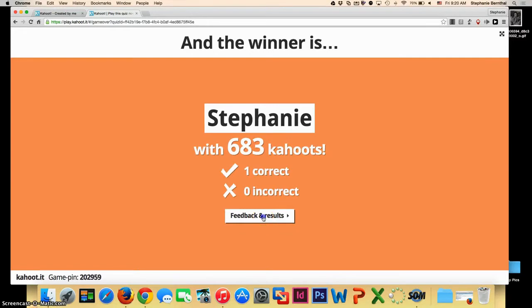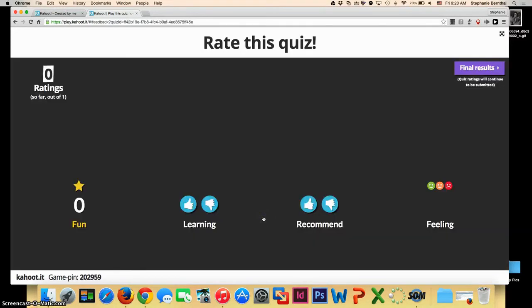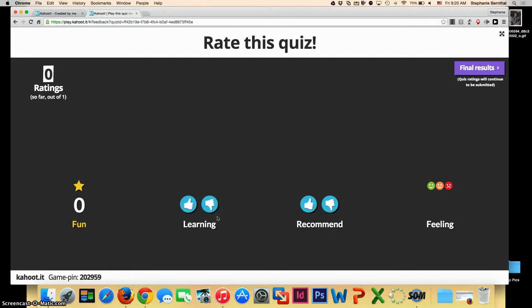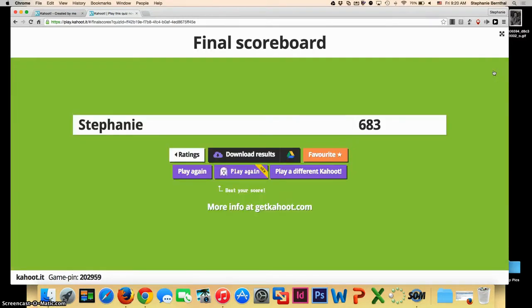Once your game is over, you can click feedback and results. The students actually get an opportunity to rate it, so they can choose how fun it was, if they learned things, and if they recommend it. So I will rate it on my device. And then once it is rated, you can go to final results.